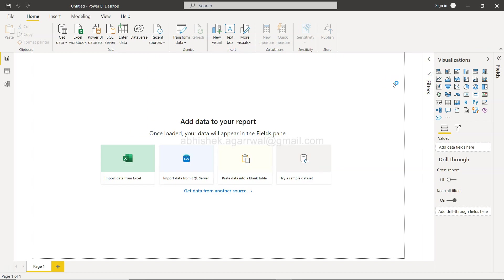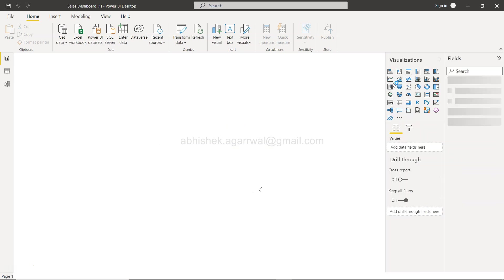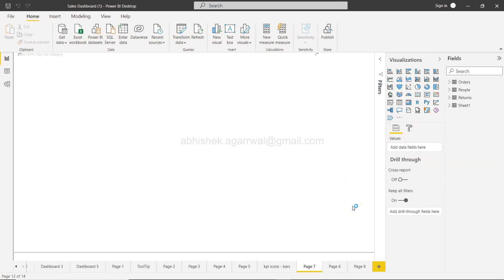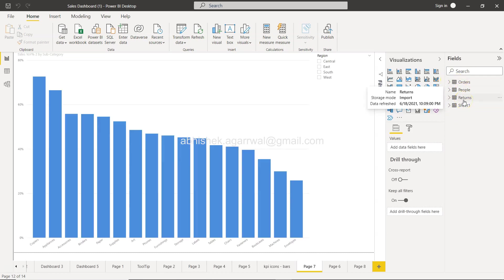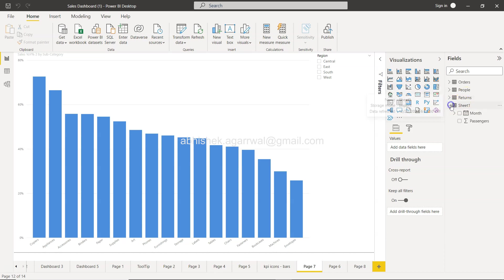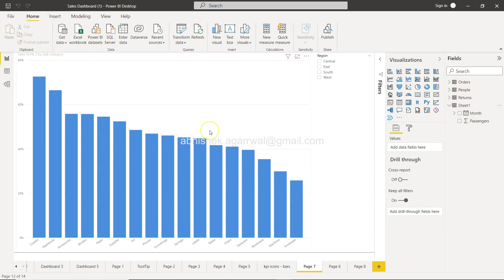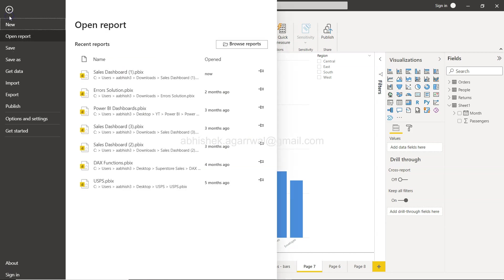Here you have all the visualizations that I've explained previously. Orders, people, and returns are the data from the sample superstore, and here you have the data from the airline dataset. If I want to export the settings, you need to come here in File, Options and Settings.